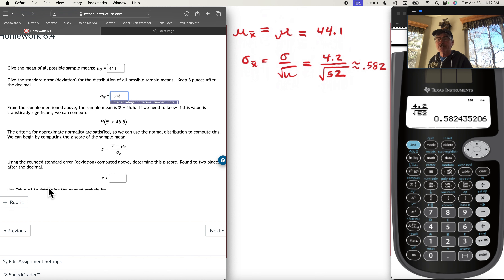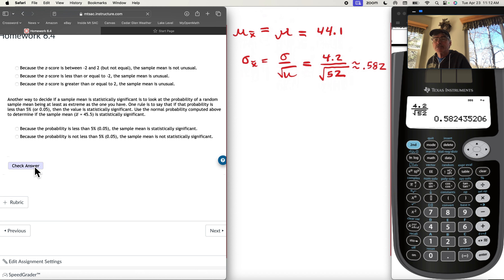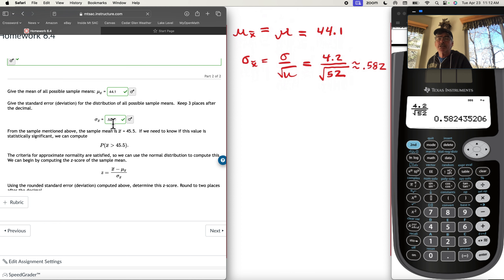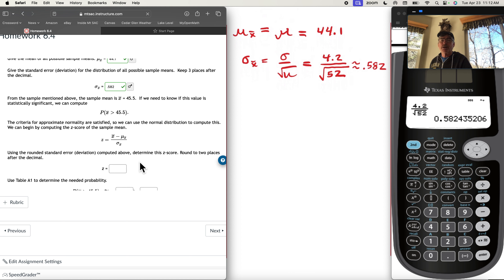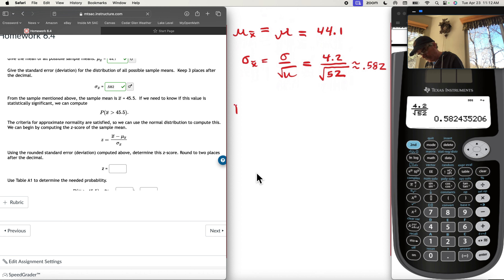We'll check our answer. Our mean is good and our standard deviation is good. Now we have a probability to do. The means are normally distributed, so we can use the normal distribution. We are going to find the probability that x-bar, a random sample mean, is greater than 45.5.